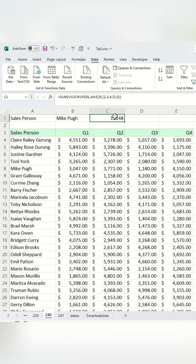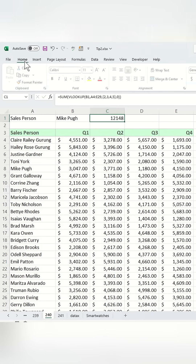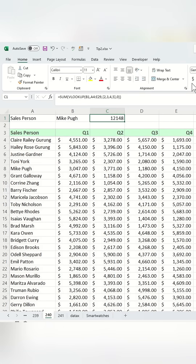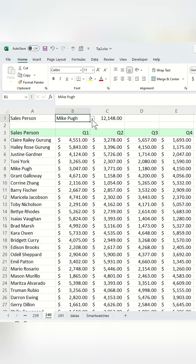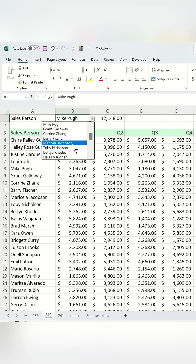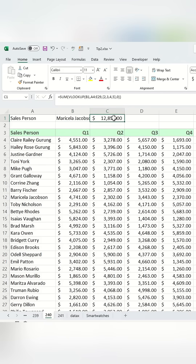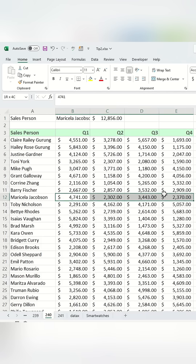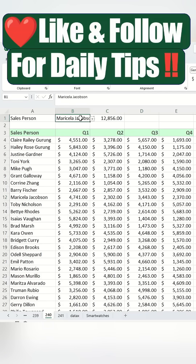Finally, to make the result look more professional, format the cell as currency from the Home tab. Now, whenever you select a different name from the drop-down, the total sales will automatically update to reflect the sum of that person's sales. This method dynamically calculates the total sales for any selected salesperson.